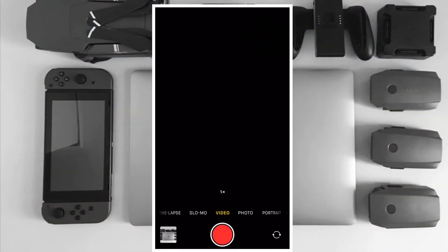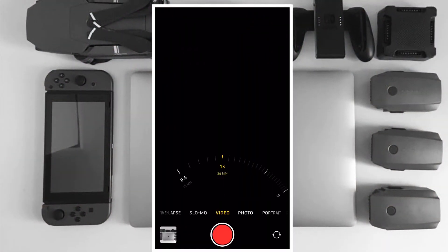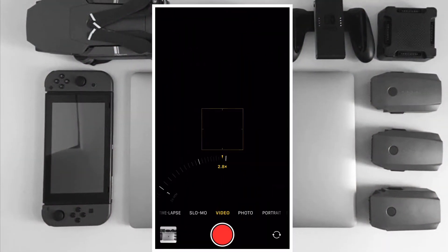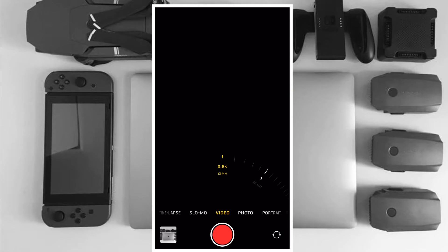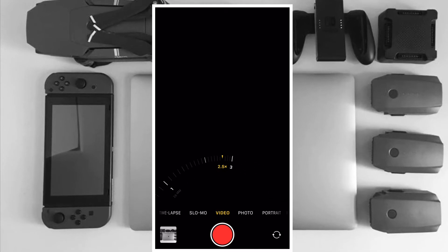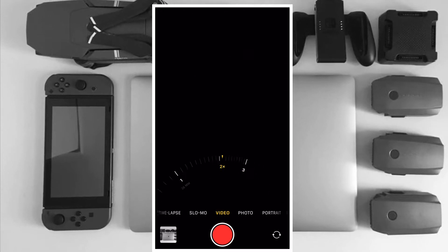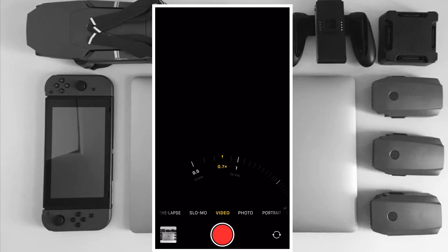Hi friends, what's up! This is RK from 360 Video. Right now I'm going to show how you can save storage space when recording video on your iPhone and iPad.